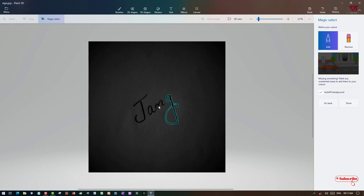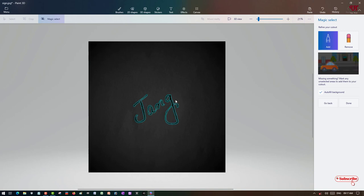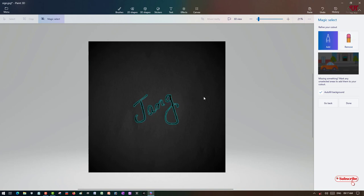You can manually select the letters. Just click on each letter and it will try to select it. Once again, click on the respective letters to select them all. If anything goes wrong, just select 'Remove' and you can remove those selections and select again.